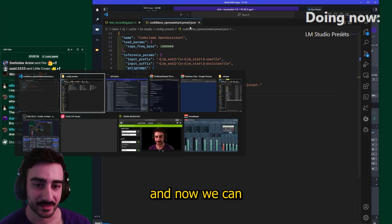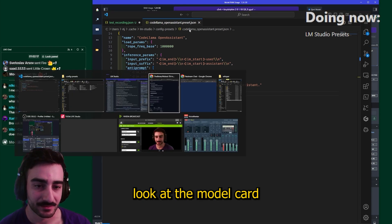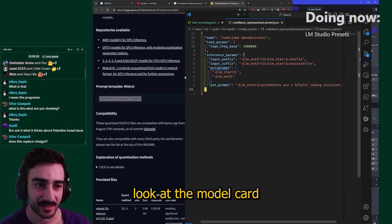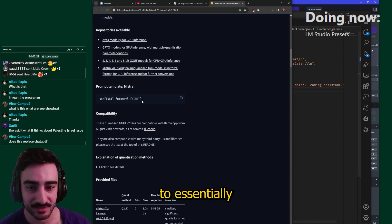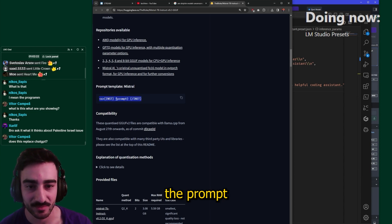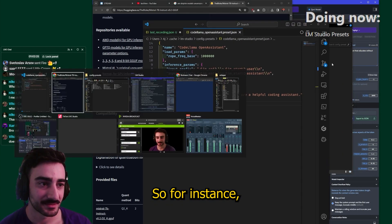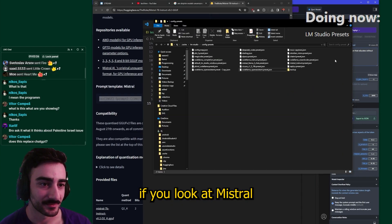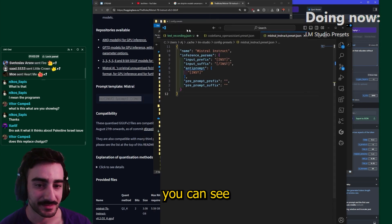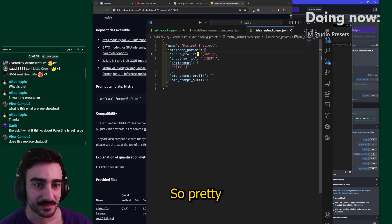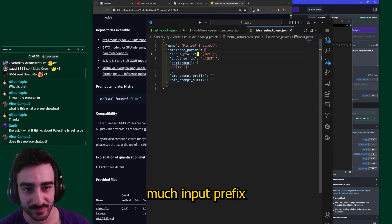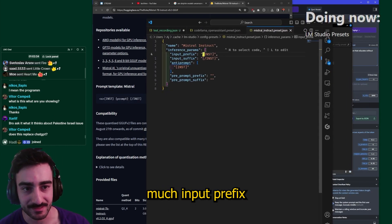So here you see I've opened code llama assistant and now we can look at the model card and we want to essentially match the prompt template here. So for instance if you look at Mistral you can see it's like this, so pretty much input prefix is going to be prefixed to your prompt.